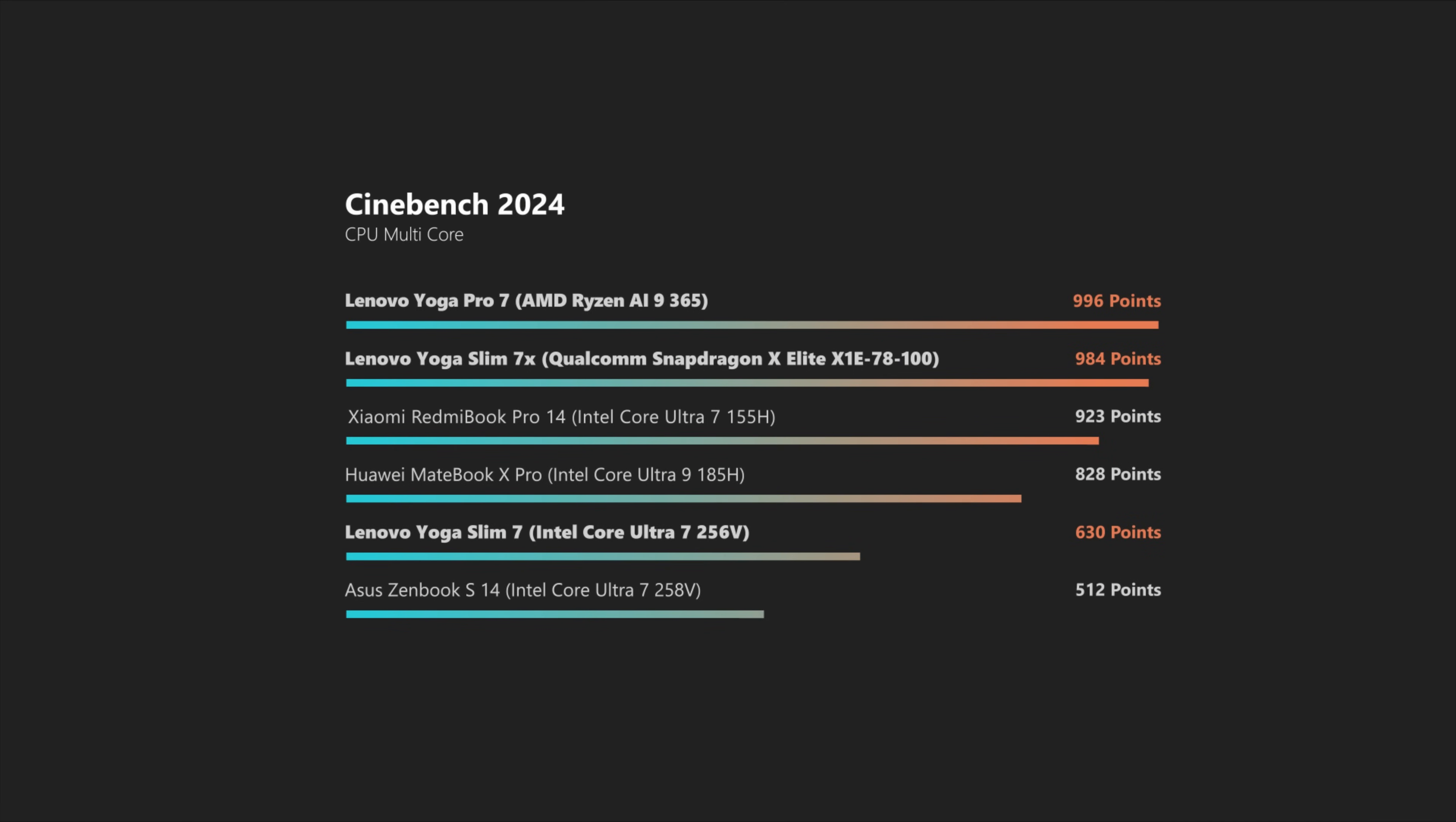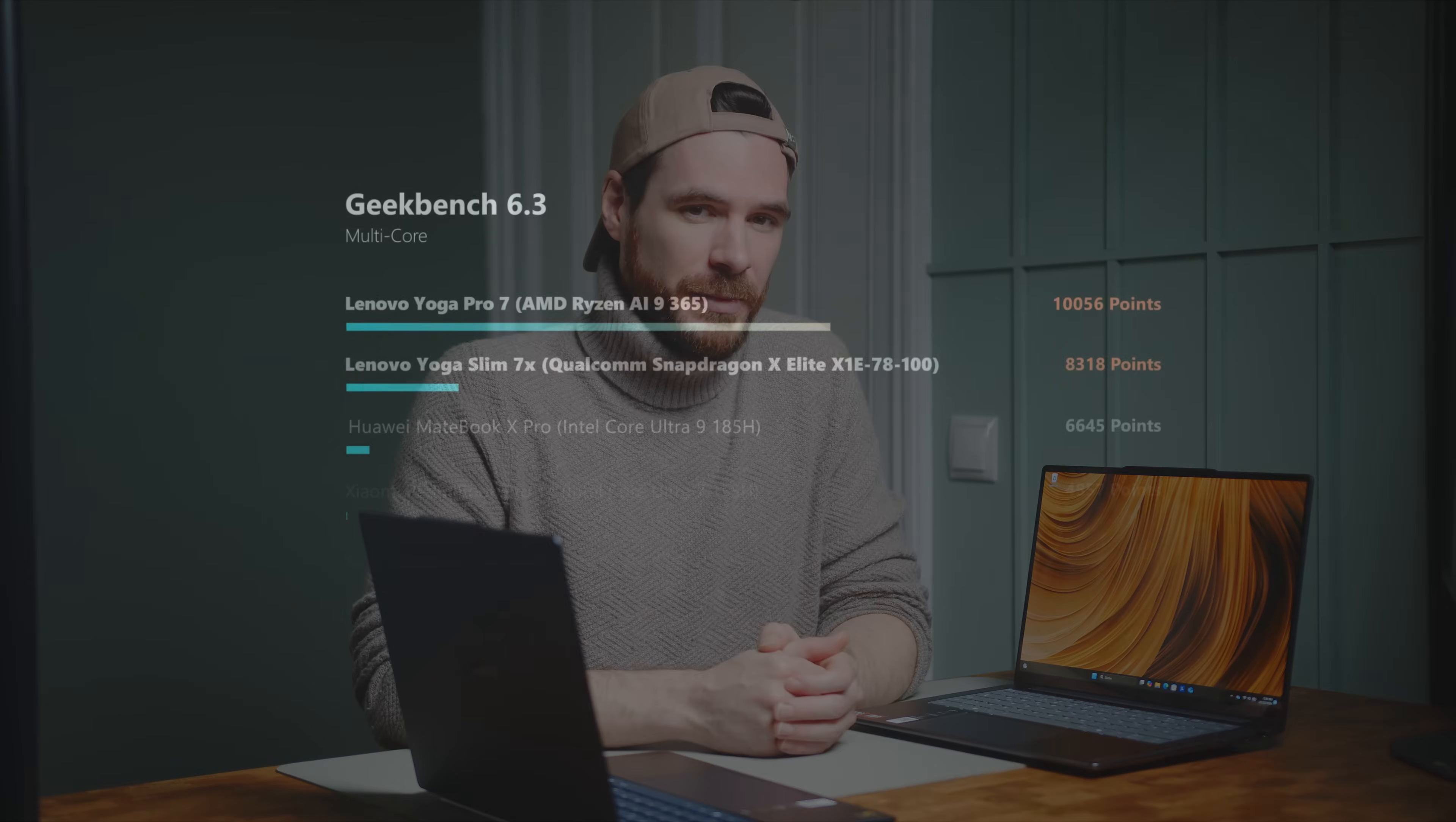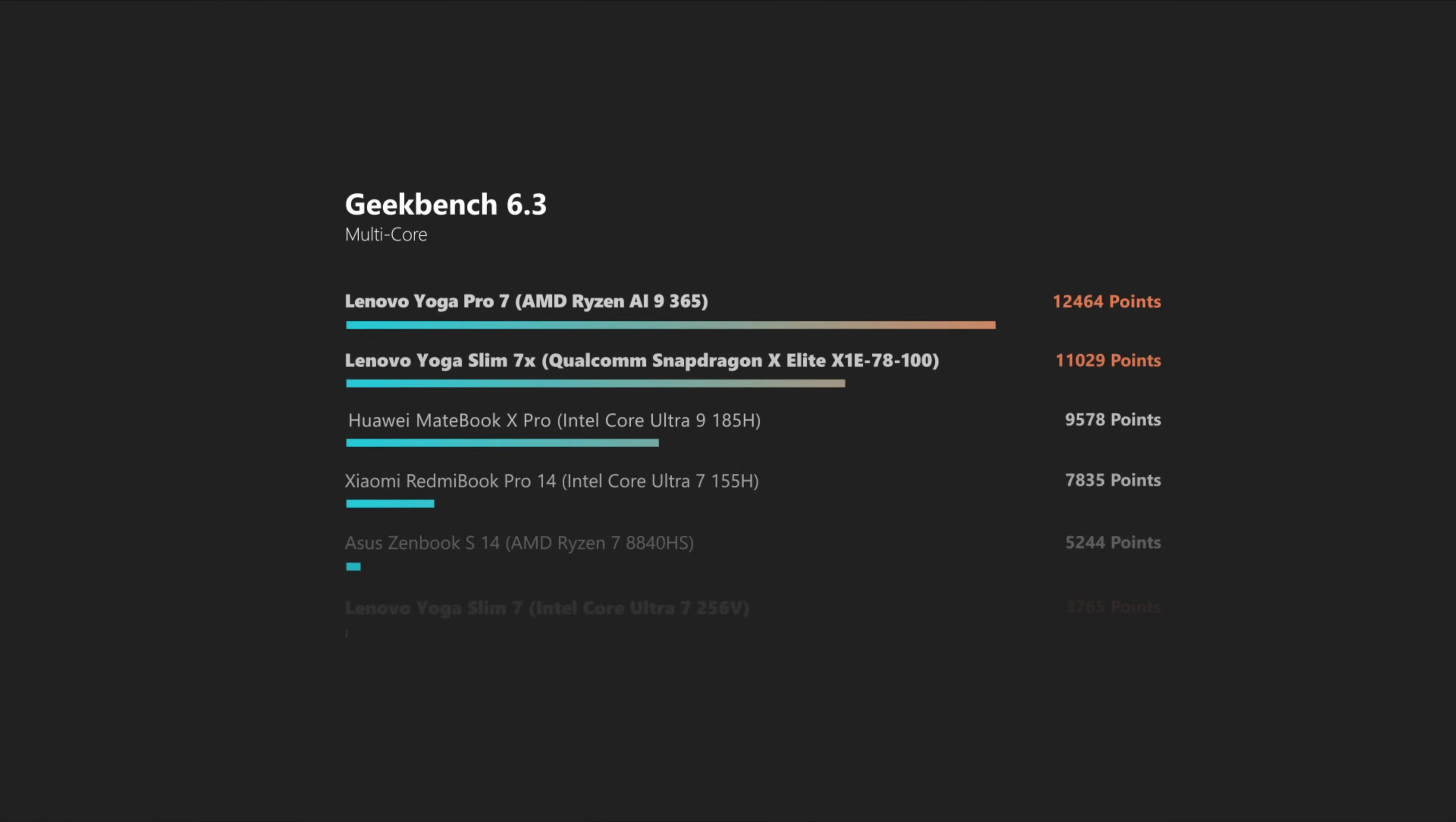while the Lunar Lake sibling is behind quite significantly due to its reduced 4 performance and 4 efficiency core arrangement. Geekbench paints a similar picture and the Lunar Lake silicon simply does not stand a chance against the 12-core CPUs found in the other two.